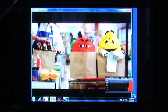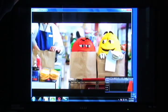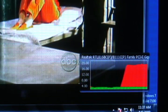Looking at a live digital signal, the bandwidth monitor shows a download speed around 18 megabits per second.